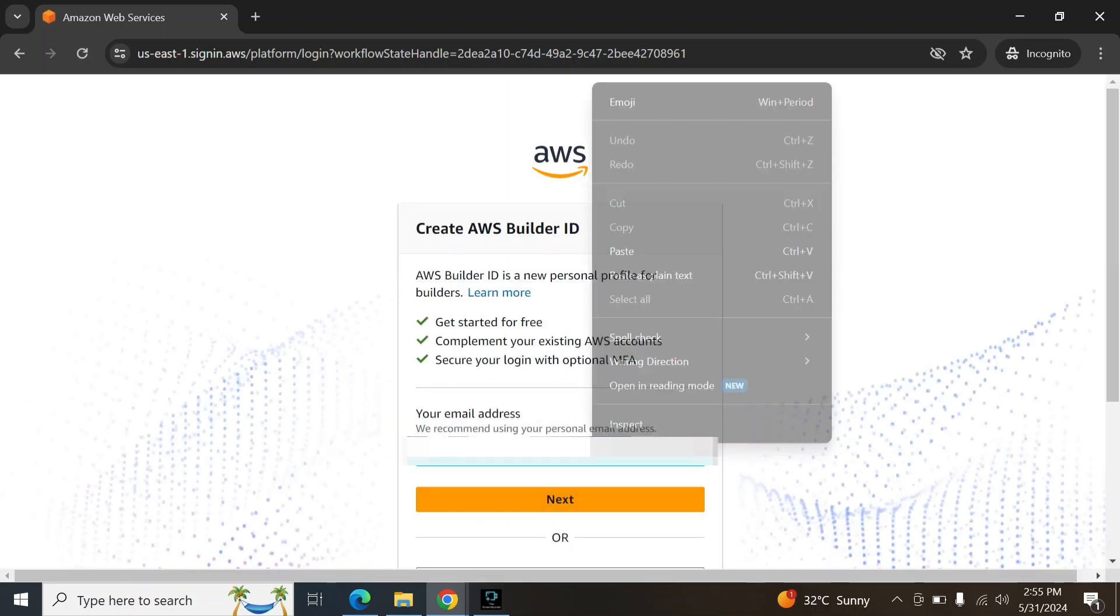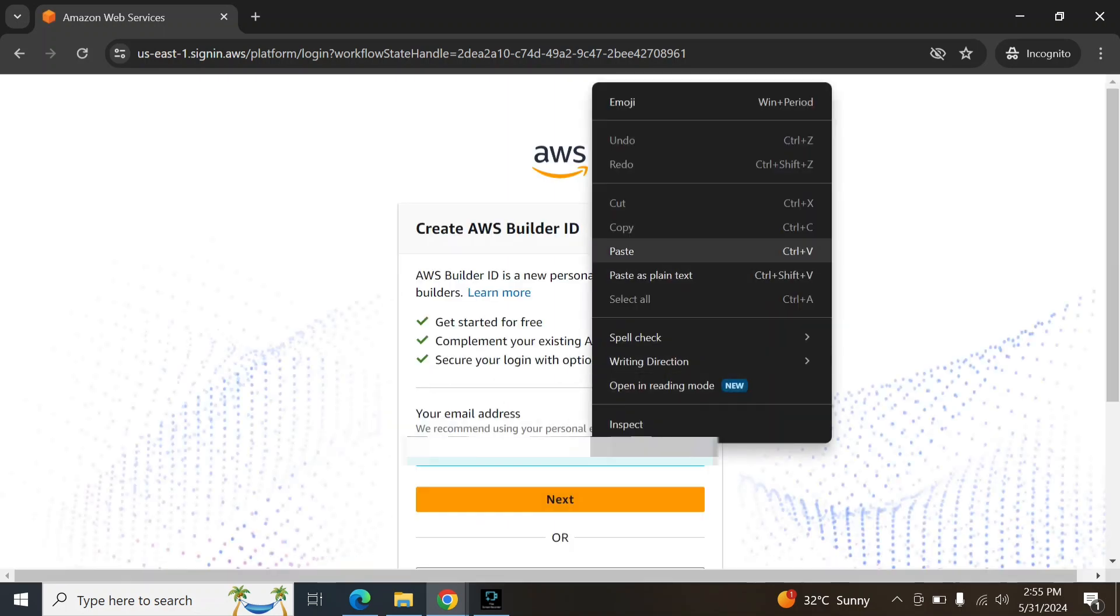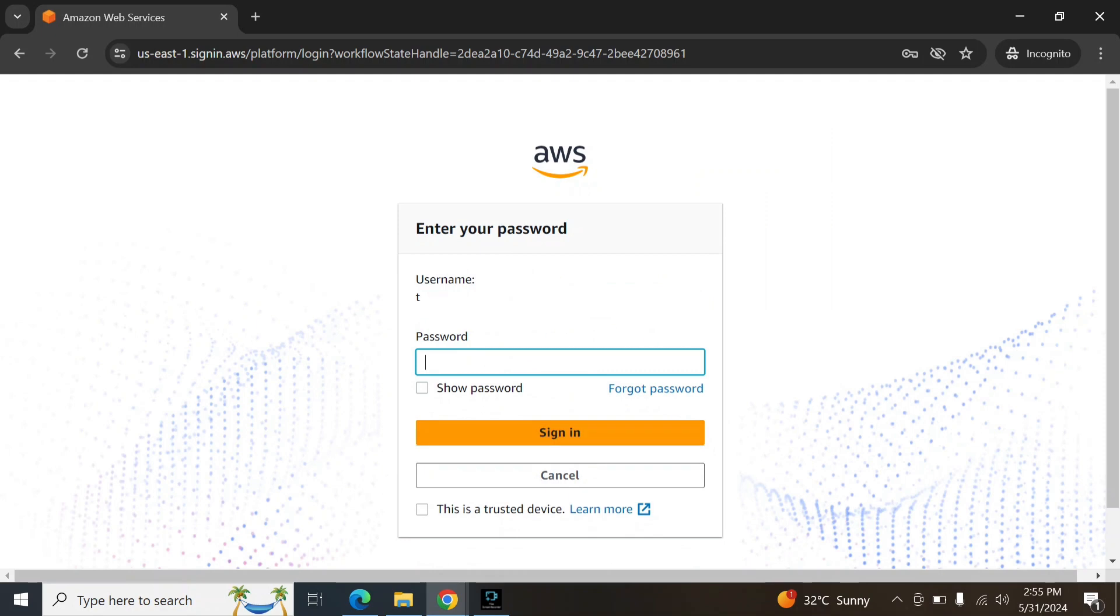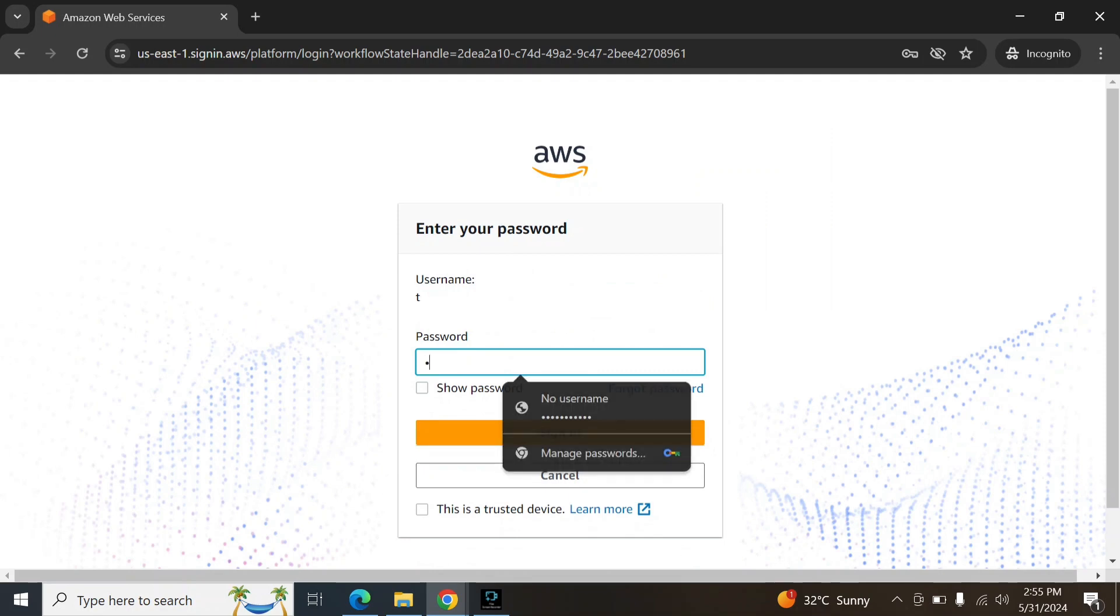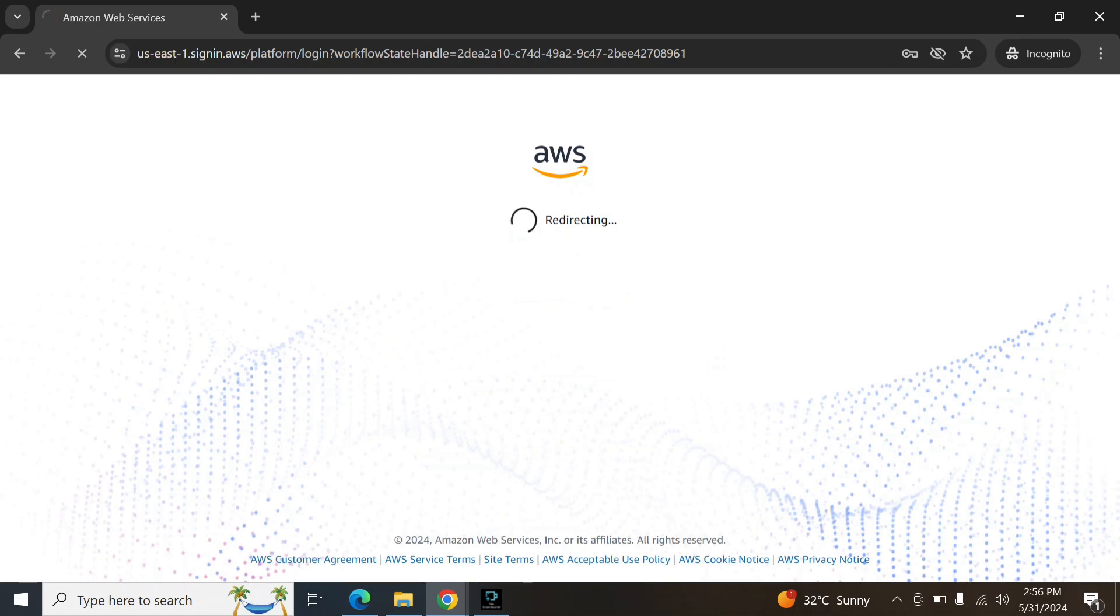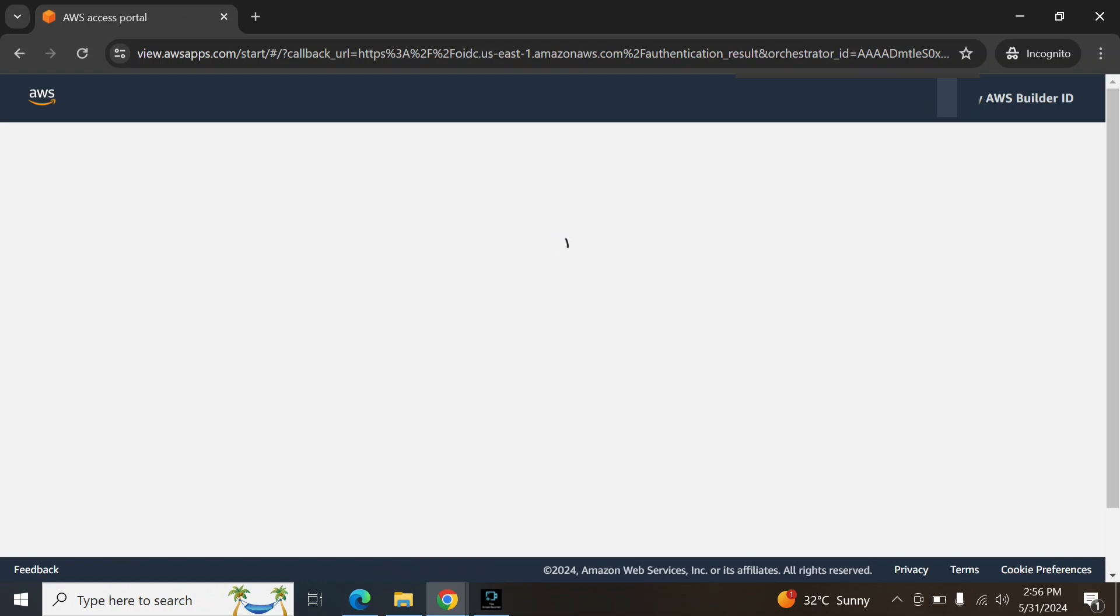Here I am entering my Gmail, click next. Here I am entering my password. It will take a few seconds to login.